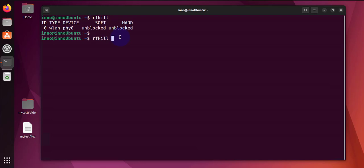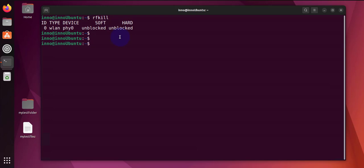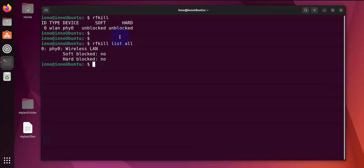And if you needed to use it to lock the interface, you just do 'rfkill block' and then the interface ID. Now if you wanted to unblock, 'rfkill unblock' and the interface ID. And if you have multiple wireless devices or Bluetooth devices, you can do 'rfkill list all'.